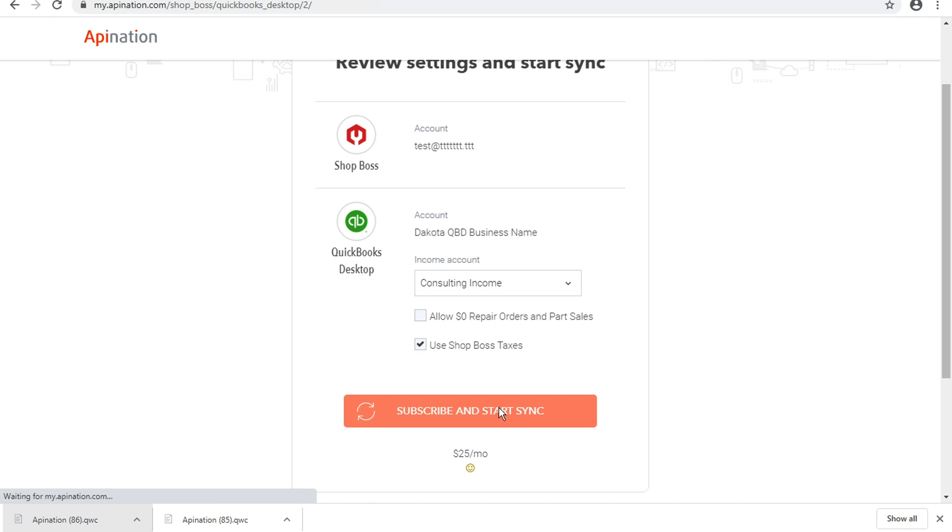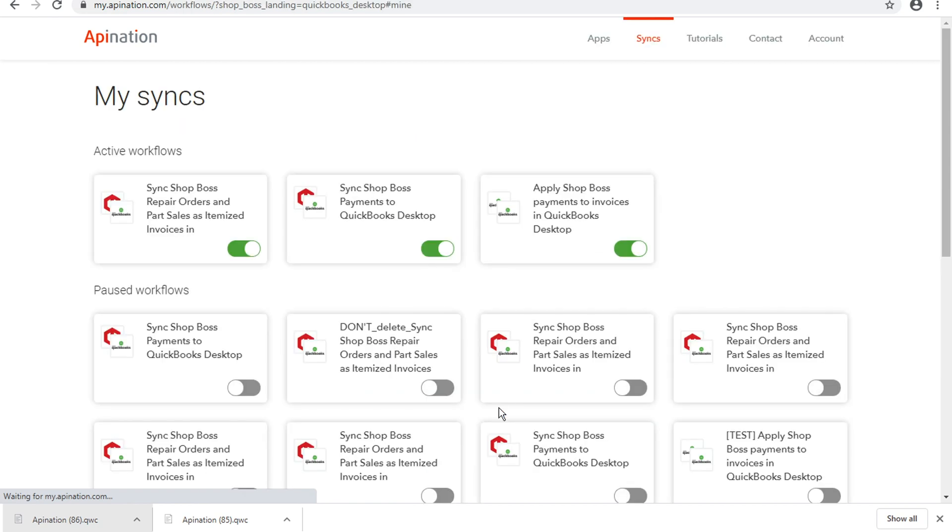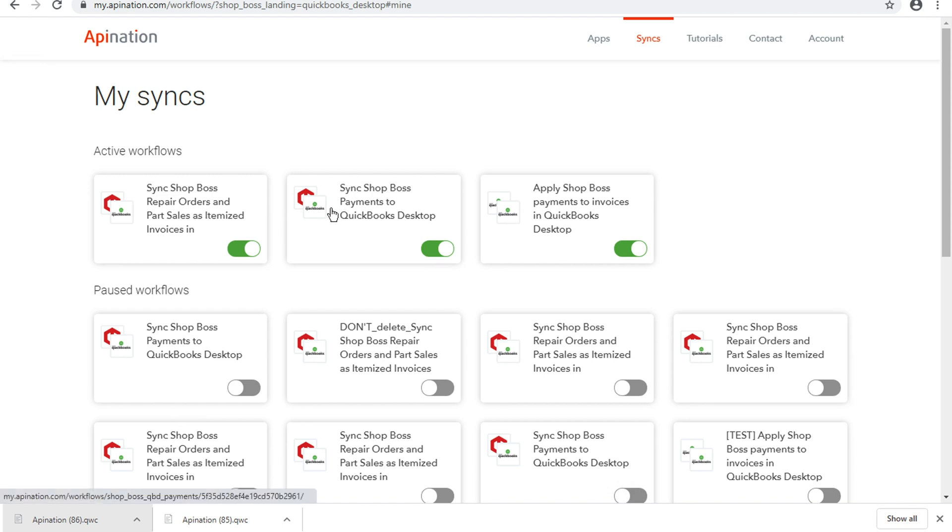Now at this point, what you'll see is a billing pop-up asking for any billing information. It didn't pop up here because we've got a developer account, but when you do see it, just go ahead and enter in that billing information for the $25 per month subscription. Just like that, you'll have your workflows running nice and easily in Apination.